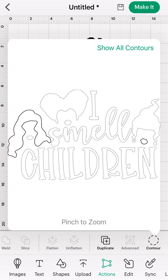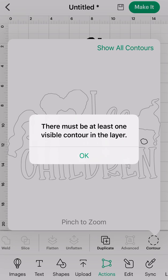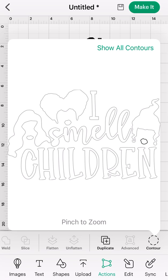I accidentally got her hair — it's really easy to click the wrong line, but it's just as easy to correct. I'm going to deselect the lips, and I did it this way because I want you to see the error you're going to get. It's going to say 'there must be at least one visible contour in the layer,' which means I need to have something selected at all times. So I'm going to select where I'm going next before I deselect, so the system doesn't give me that error.